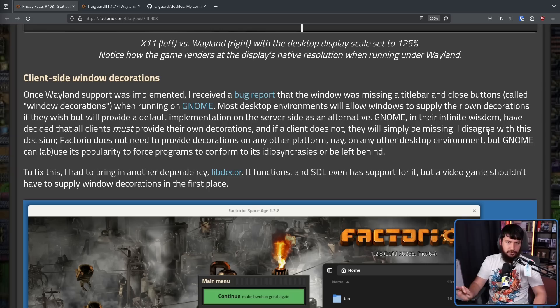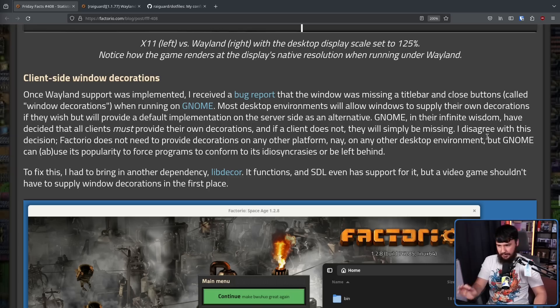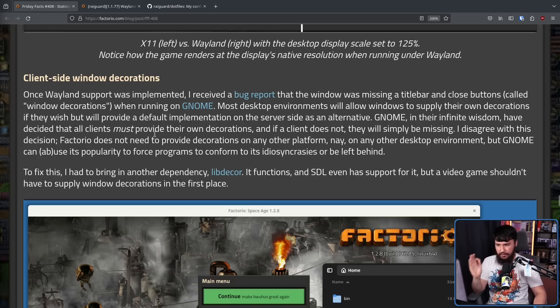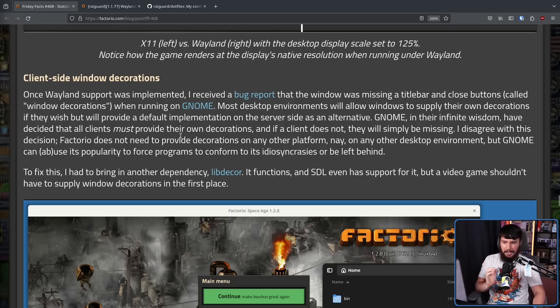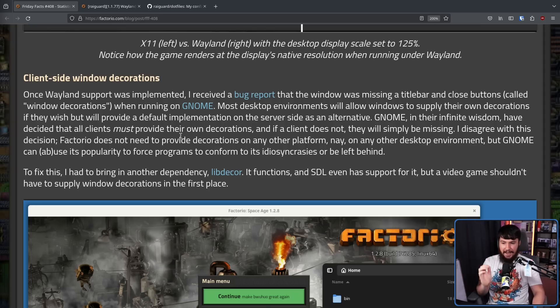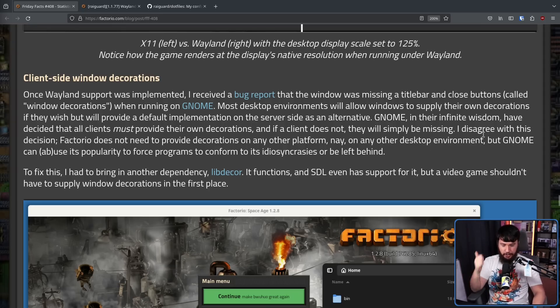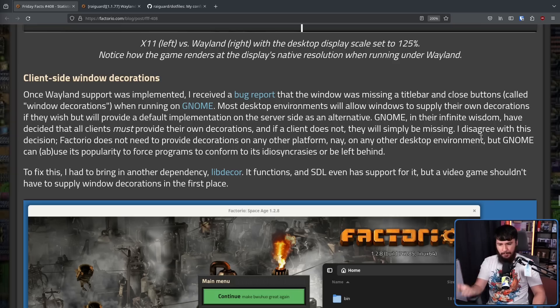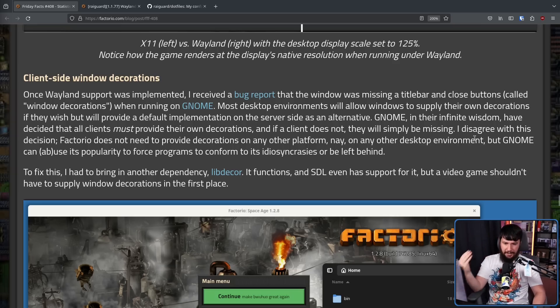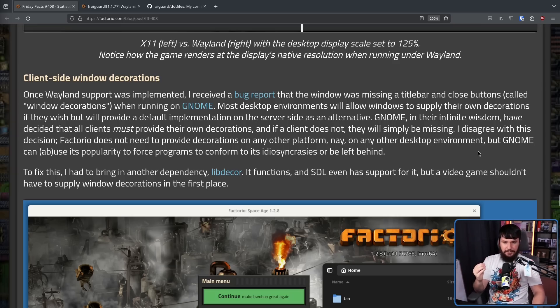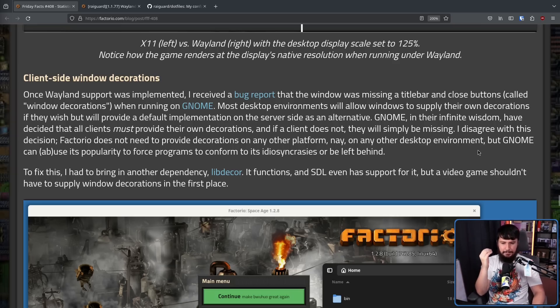Factorio does not need to provide decorations on any platform, nay, on any other desktop environment. Not on Windows, not on macOS, not on KDE, not on Sway, not on X11, nothing else except Wayland GNOME.